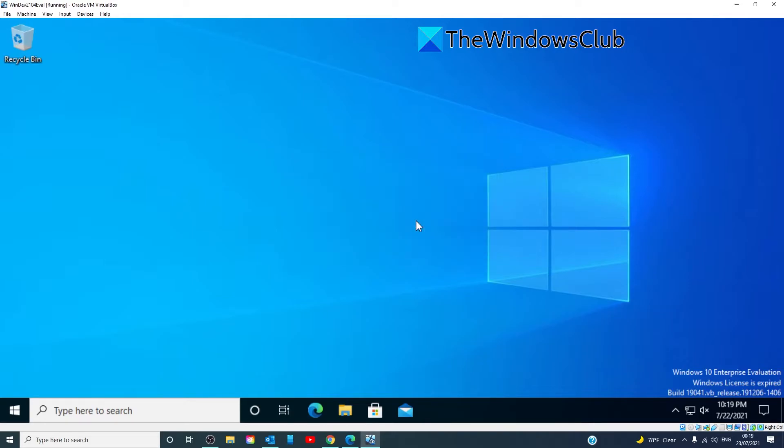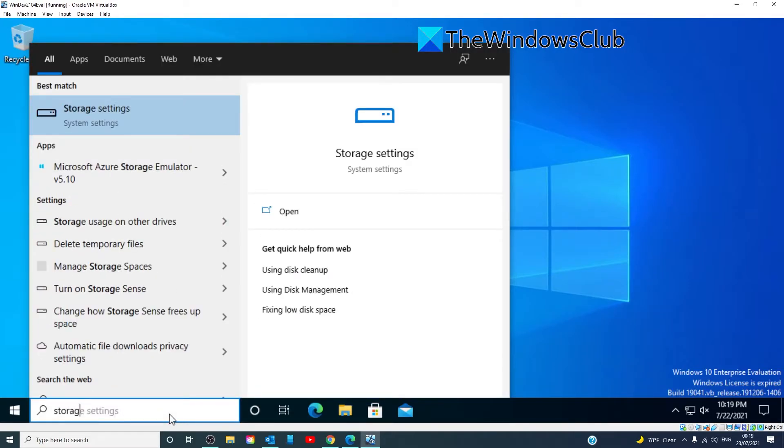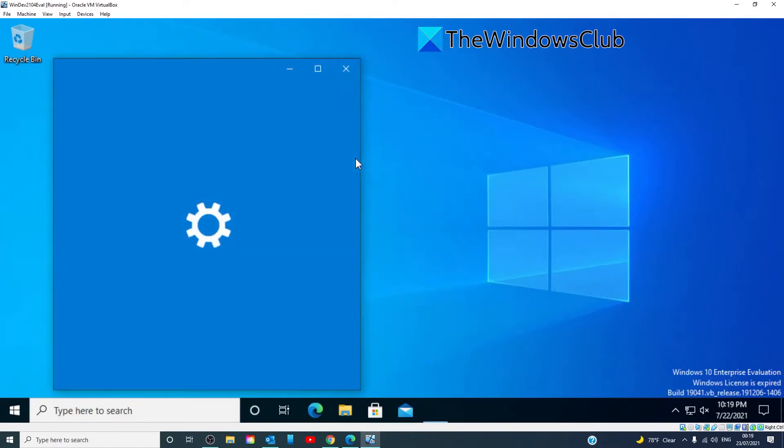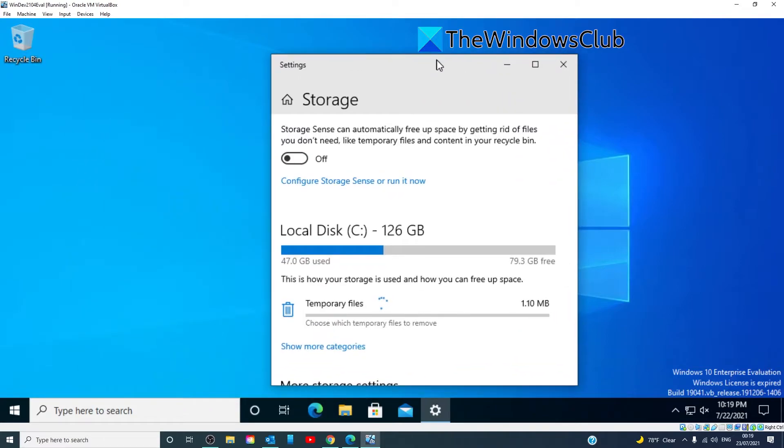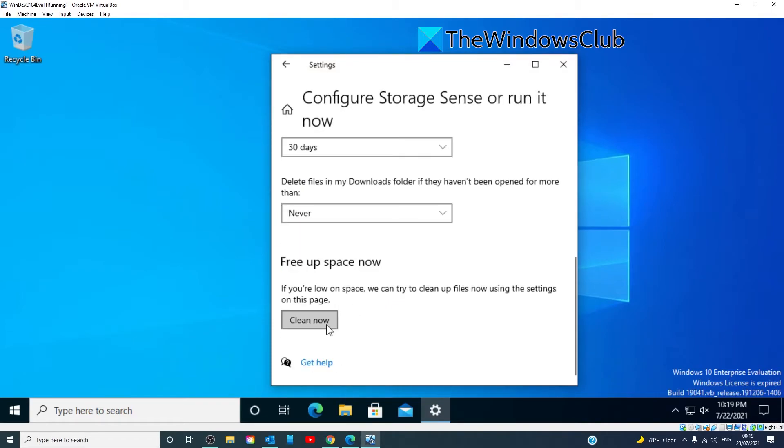I would also suggest using storage sense if you're not already using it. Type in storage to go to storage settings. Turn on storage sense, then click on run it. Click on clean now.